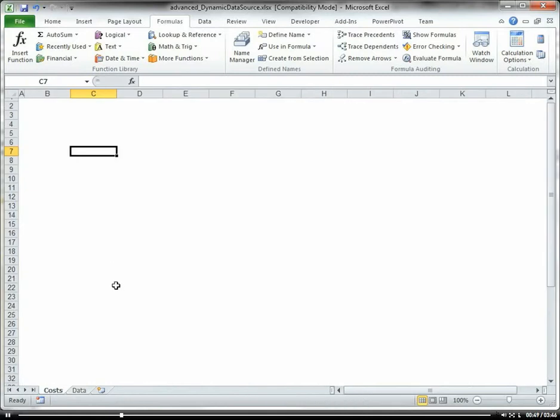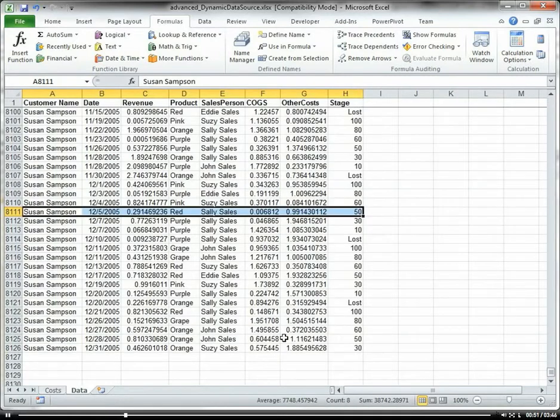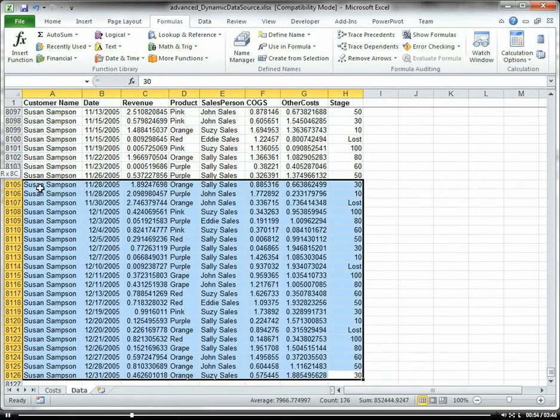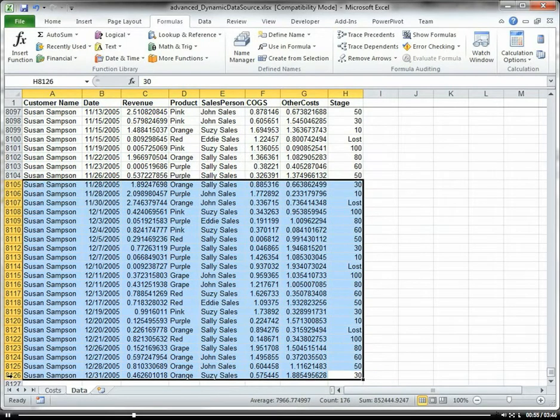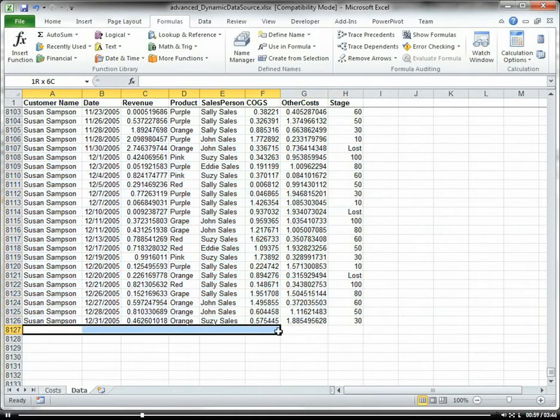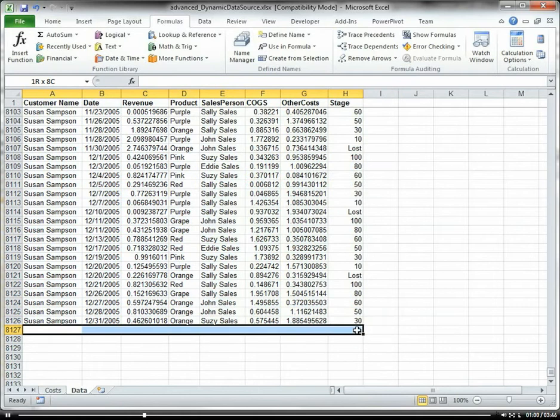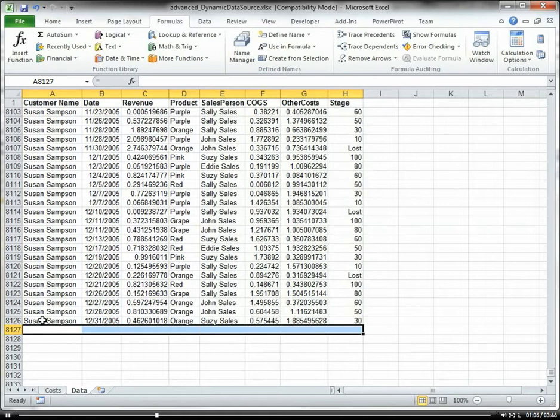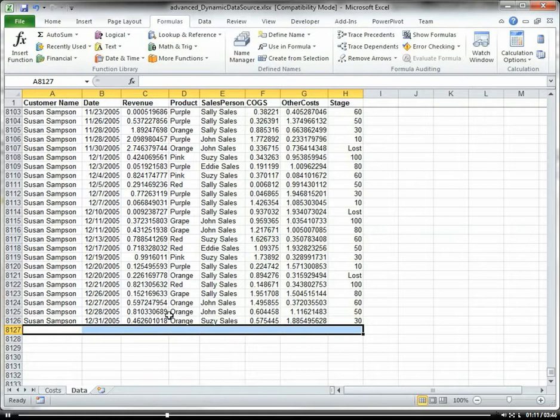We want to be able to, if we're just referencing a set amount of data, like up to row 8126, if a new row is added, then it won't be encapsulated within our pivot table data because it's not dynamically changing. So in order to fix that, we're going to create a dynamic data source.